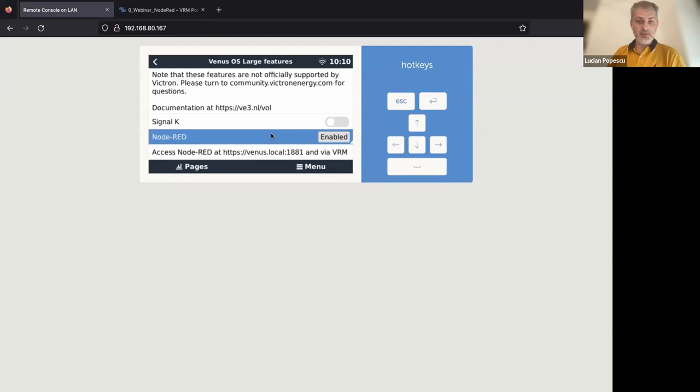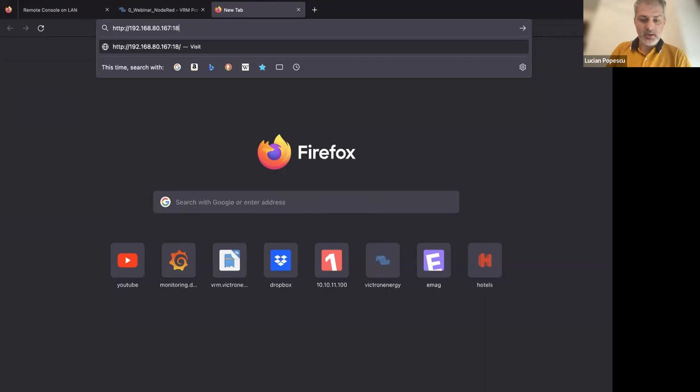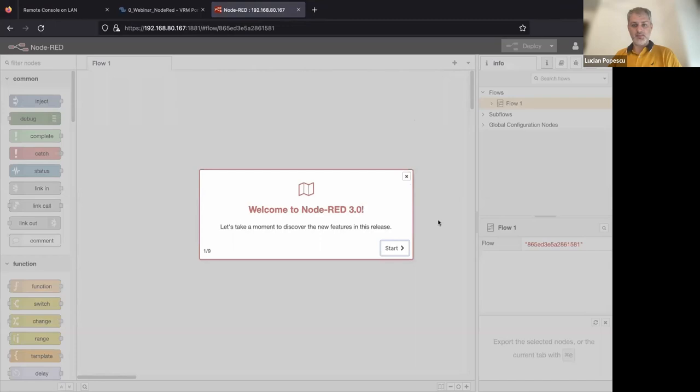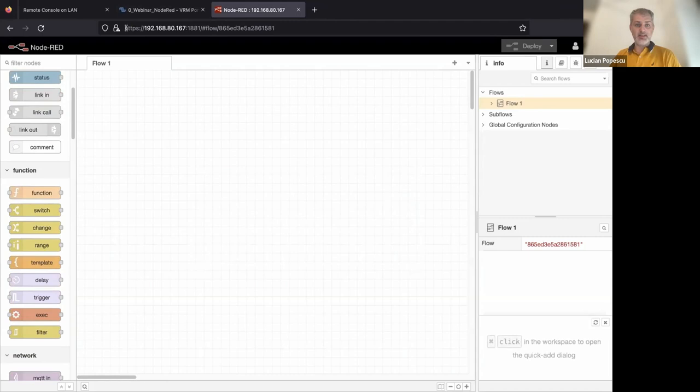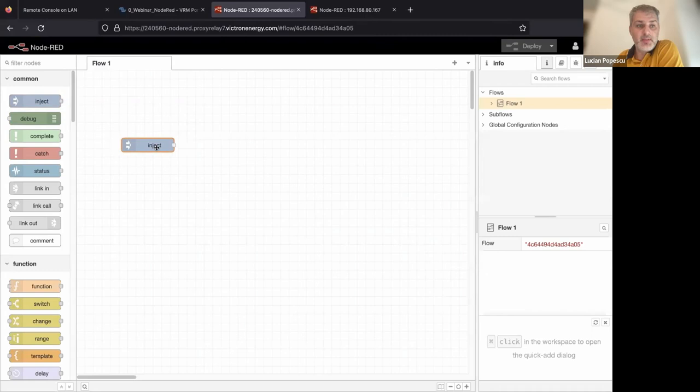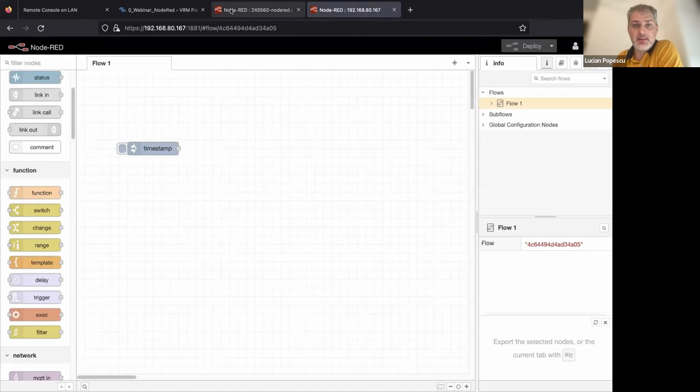So now we can access and control the Node-RED interface directly from VRM, but we can also do it from local using the local IP address of the device. As you can see, this is the address. In my case, instead of Venus local, I'm going to use the IP address. It's 1881 and I think it's HTTPS if I remember correctly. And now we should be able to access. As you can see, starting with a welcome screen and it's guiding us to the main features. I'm just going to close it and basically that's it. So now we're accessing Node-RED from the local IP address, but we can also do the same from here using our proxy servers. We have exactly the same thing on both links.